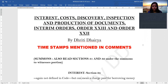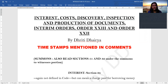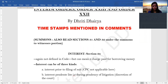Before starting today's topic, I have to mention that in the last class when we were doing Order 16 — that is summons to witnesses — I had missed out sections 31 and 32. Please also go through that when you are reading Order 16. For today's topic, first we'll start with interest and then we'll go to cost, as these are very short topics.